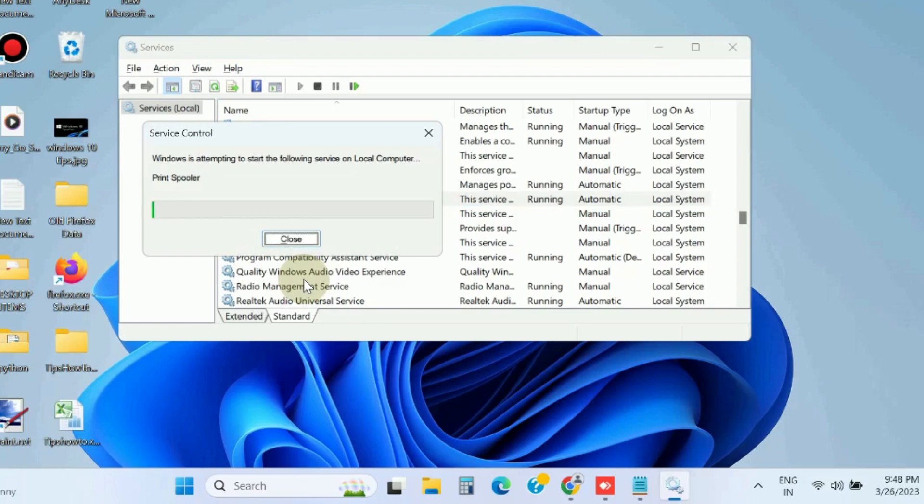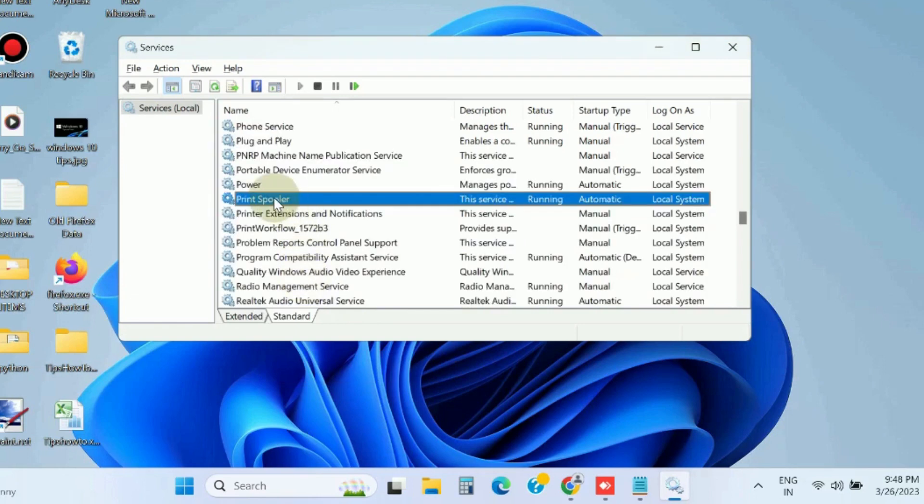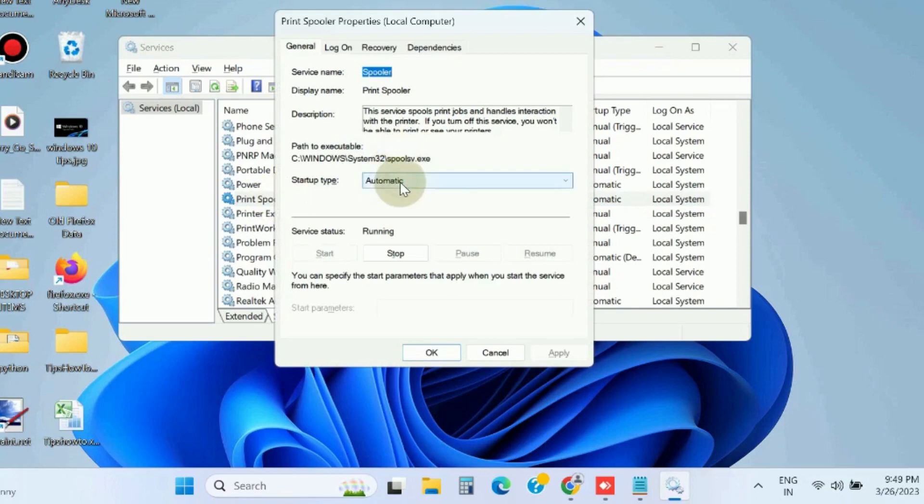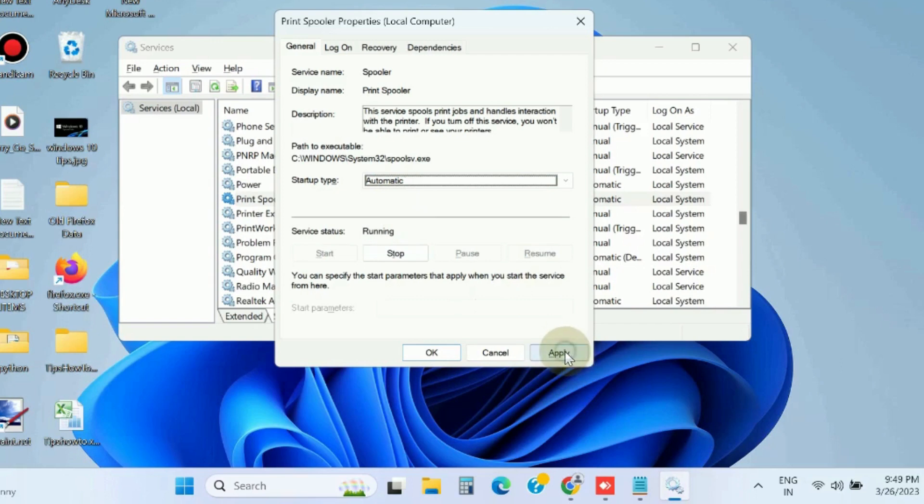Also, double click on it and under Startup Type set it as Automatic. Finally, press Apply and then OK button.